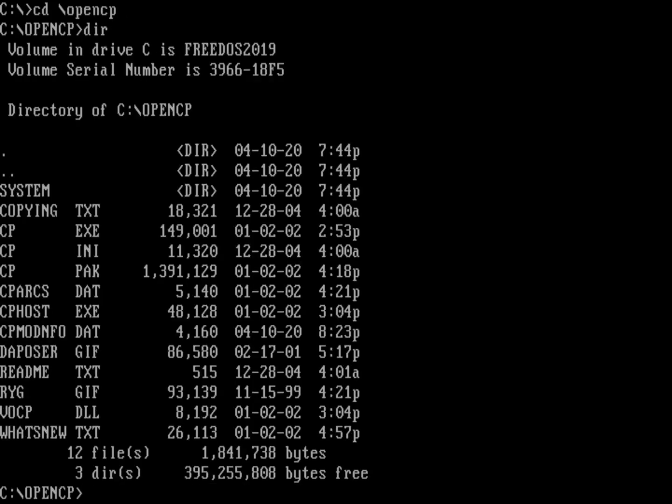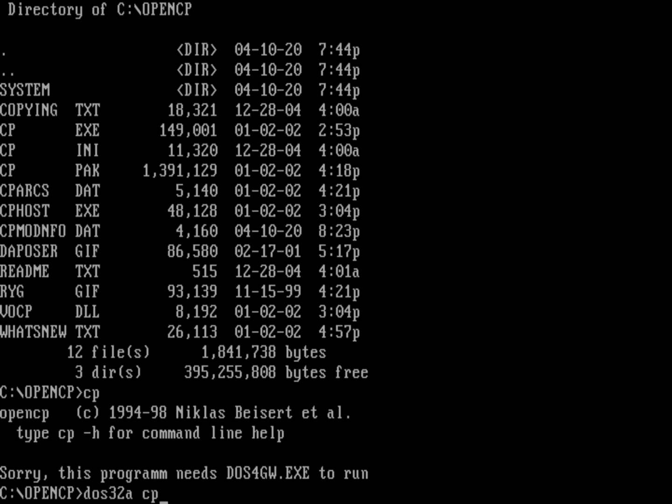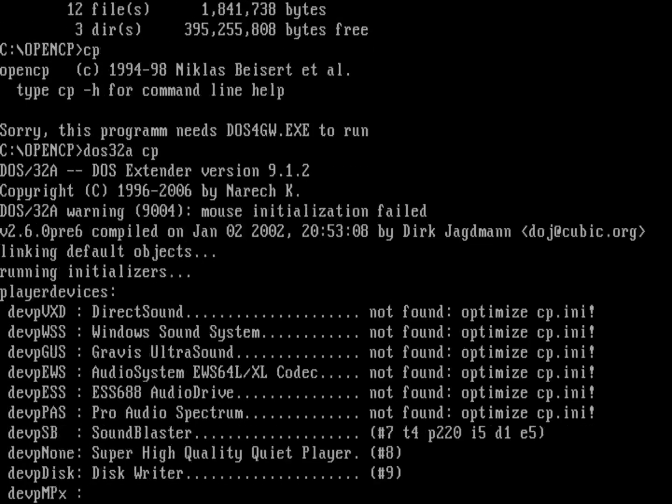If you just run the program, which is CP, you'll actually get an error because it needs to have an extender loaded. You can see that it says, oh, I need to have DOS 4GW, which is a DOS extender. We don't include DOS 4GW, but we do include an equivalent, which is DOS 32A. Just run DOS 32A with CP as an argument. And there we go. It's running OpenCP.